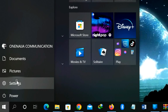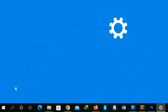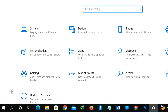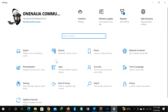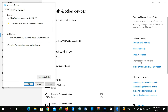Click on Settings. After clicking on Settings, click on Devices. This will take you to your Bluetooth area, so just click on that option.